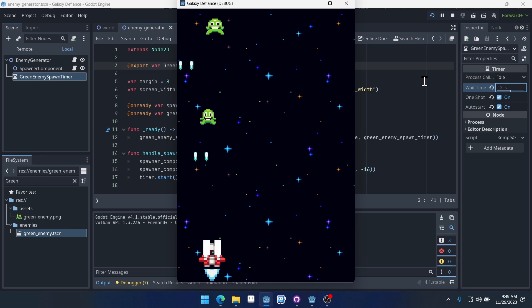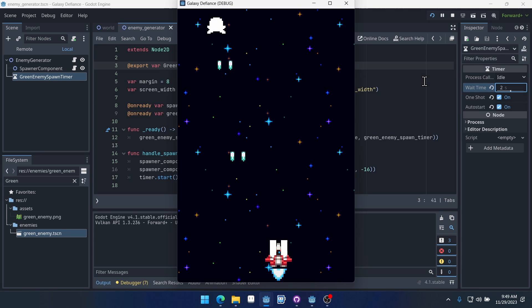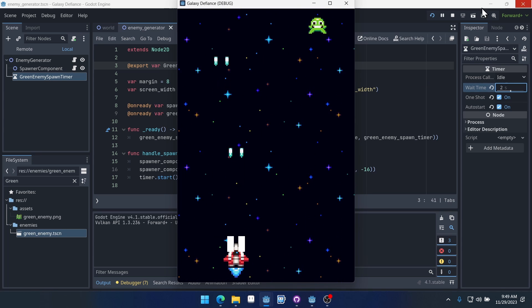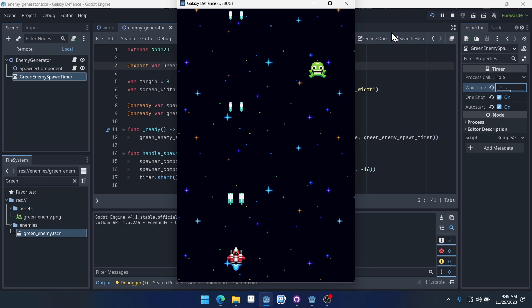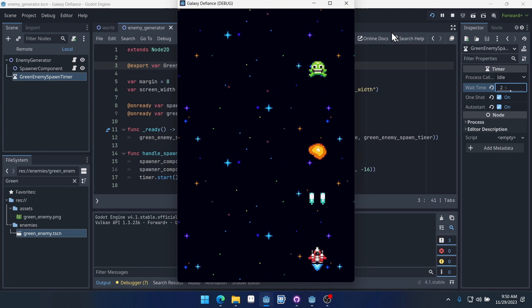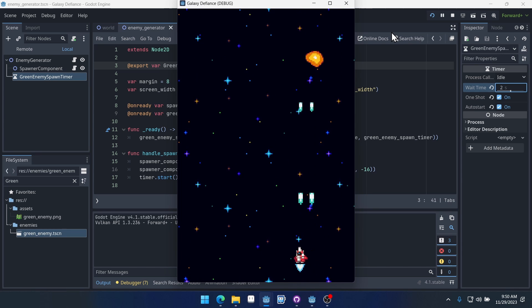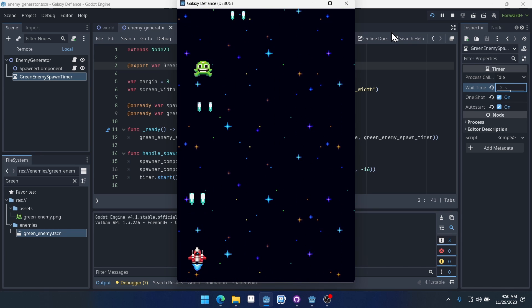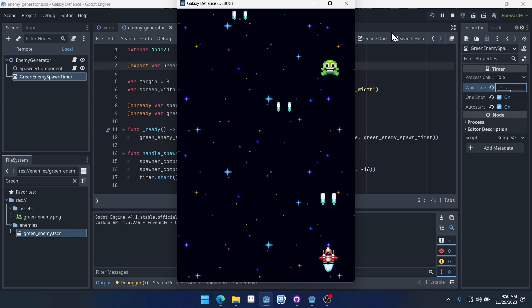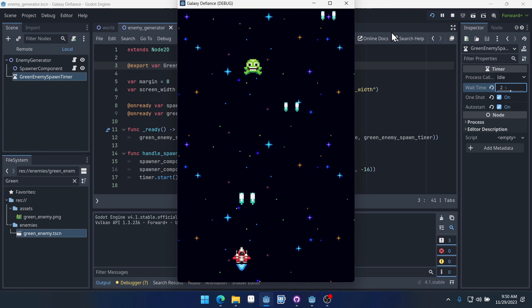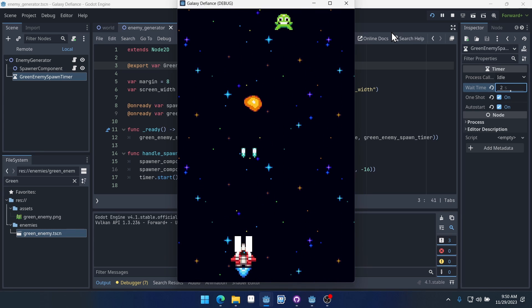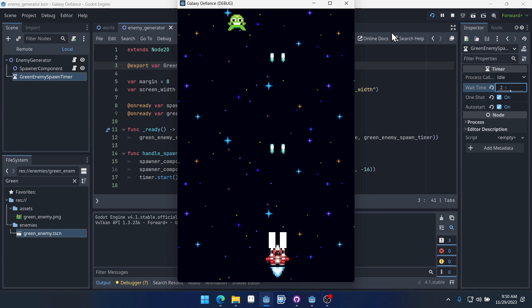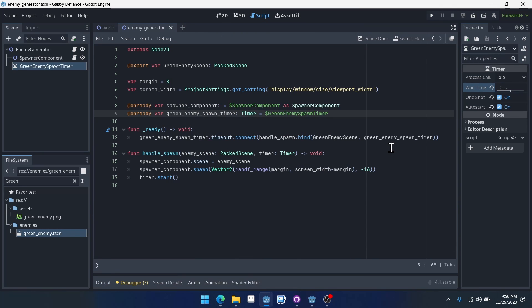Later on, we'll connect our score to the spawn rate so that the enemies spawn more frequently as you get higher score. That will increase our difficulty as we increase the score. And that's the approach we'll use for increasing the difficulty of the game.